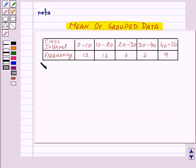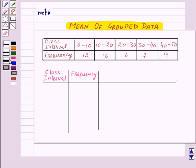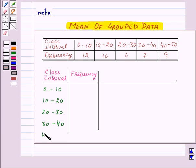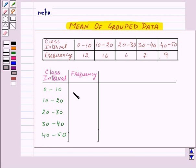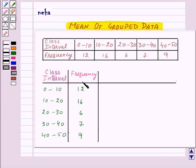Suppose we want to find out mean for the given data. For this we will find out mean using all three methods. So first of all let us make the columns for class interval and frequency. Here we have class intervals 0 to 10, 10 to 20, 20 to 30, 30 to 40, and 40 to 50, and the frequencies corresponding to these class intervals are 12, 16, 6, 7, and 9. We denote frequency by fi.